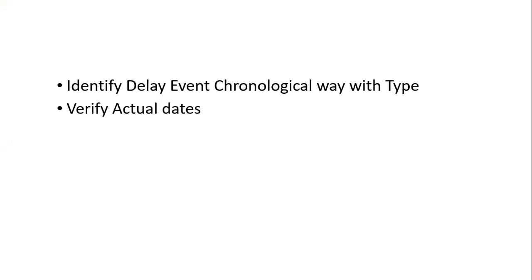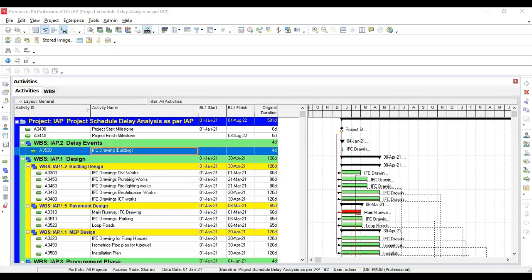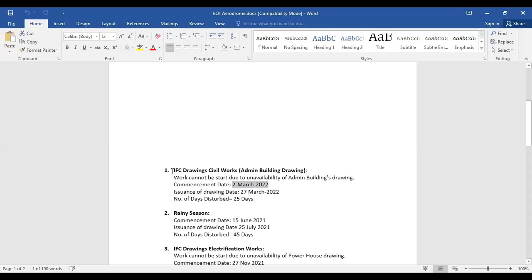Insert delay fragment - actually this word is not fragment but fragnet, replace M with N. I've already explained. Now I will share with you on Primavera P6 and I will also share this document.